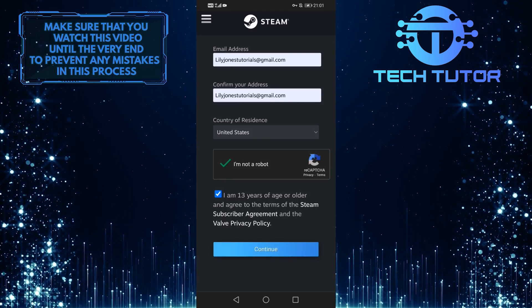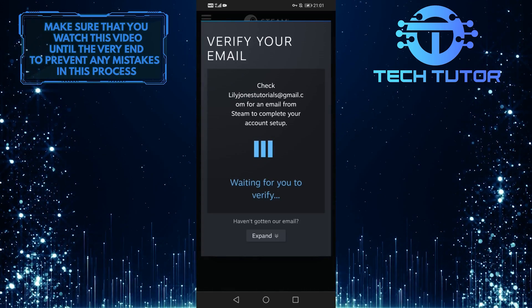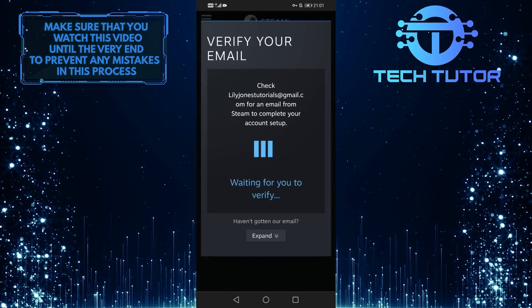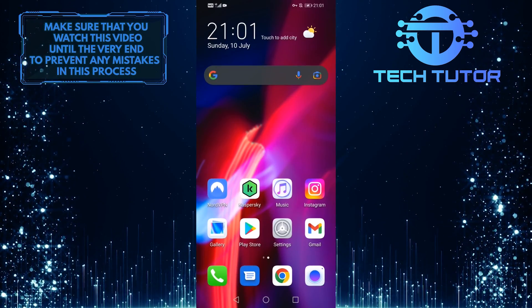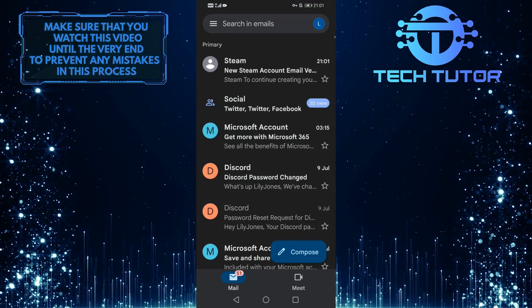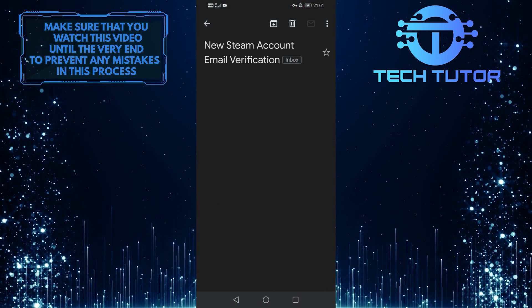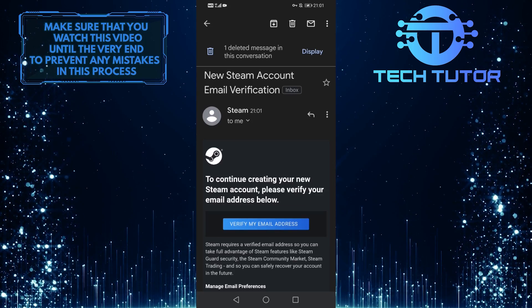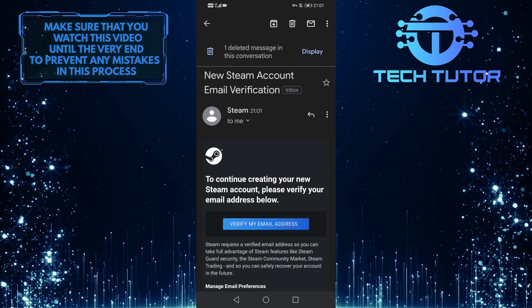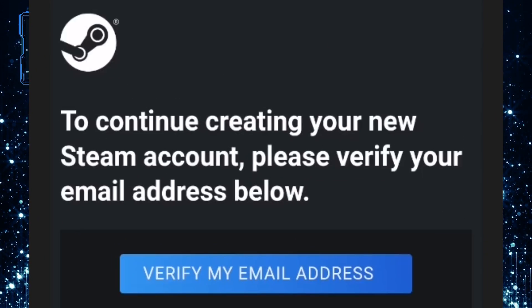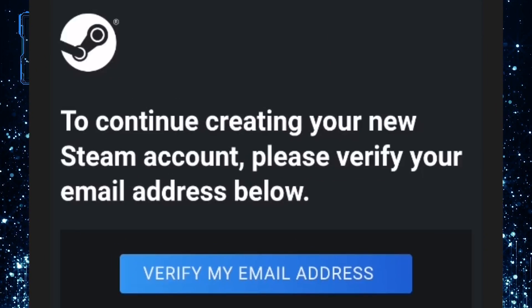Once you do all of this, you'll receive an email at the address you entered. Open your Gmail app, and you'll see an email. Tap on verify my email address.